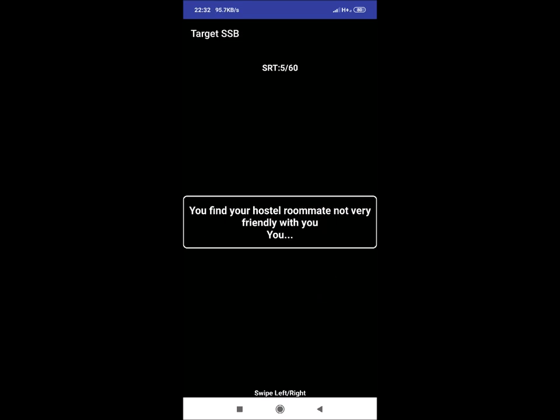SRT 5: You find your hostel roommate not very friendly with you. You. What will you do in this situation, change your room or roommate? If yes, then this is not a good answer. If roommate is not friendly, he or she will become friendly with time. We just need to behave good with them.